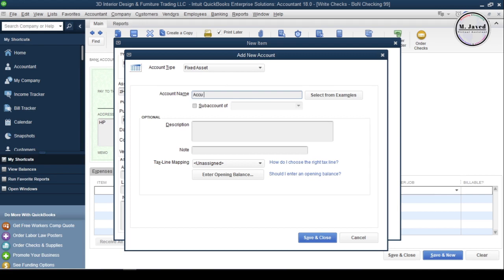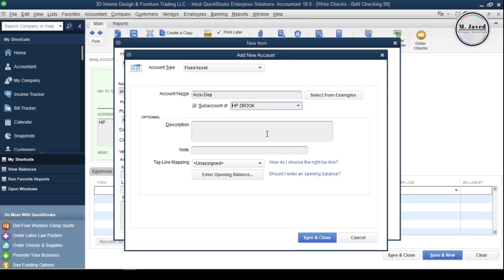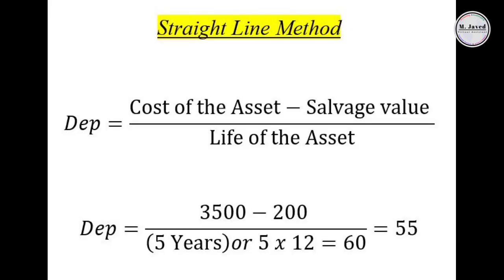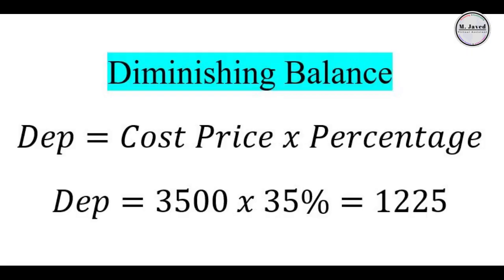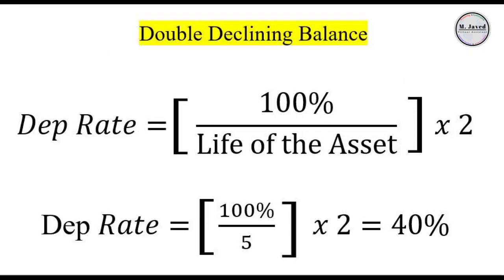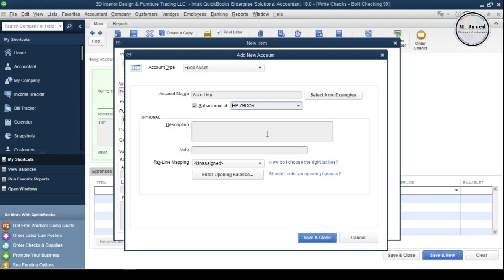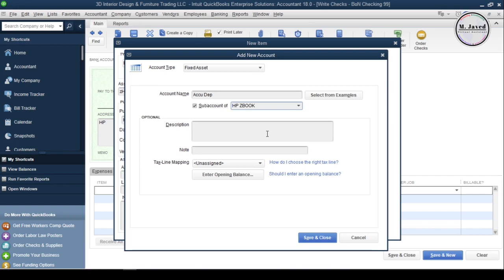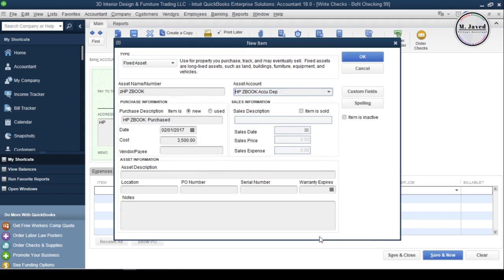In simple terms, depreciation is the used-up value of the asset that we allocate to it over its useful life. Different methods are used to calculate depreciation value, like straight-line, declining, double-declining, etc. We'll talk about the most common ones in a future tutorial. Fill the remaining fields if you want, or just click Save and Close.